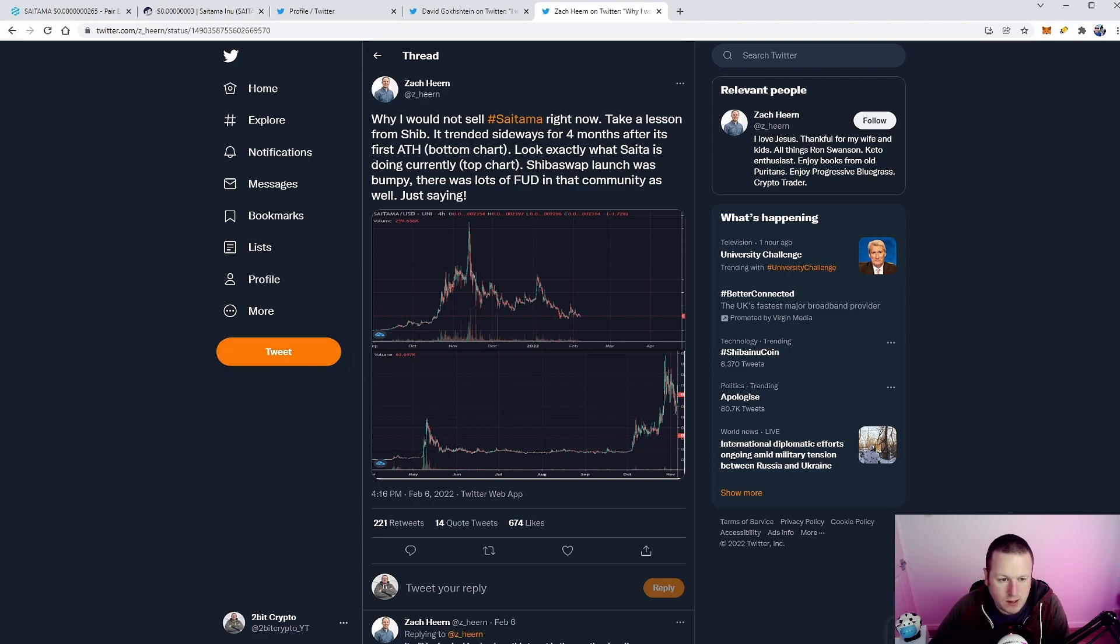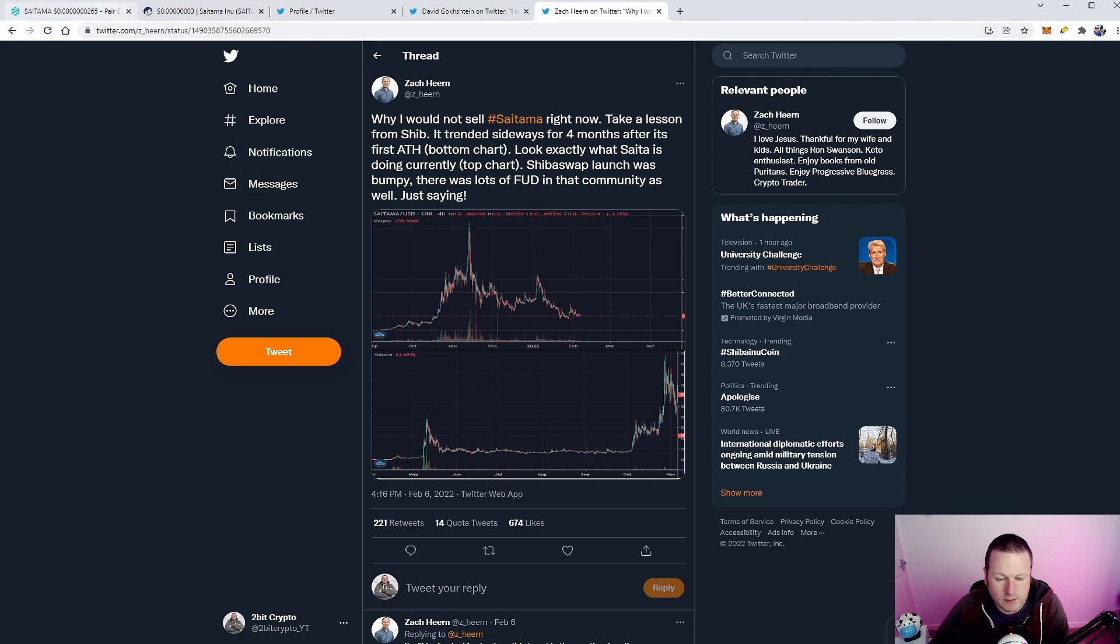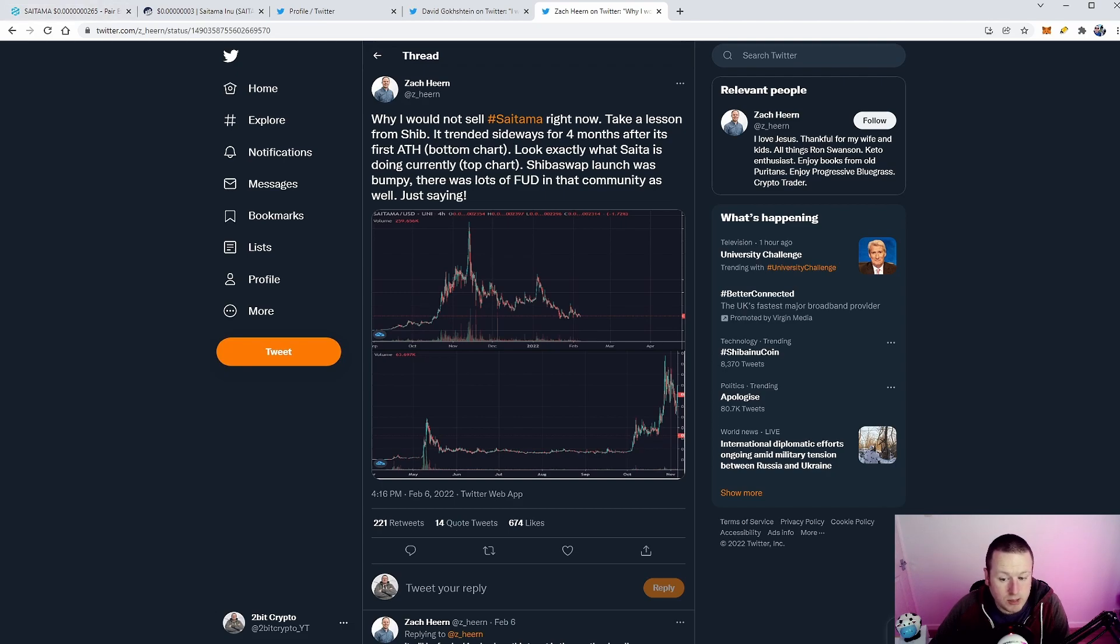Now we know right now that Shiba Inu is going absolutely insane, up 50% on the seven day. And I think Saitama is starting to follow suit. I think people are moving from other tokens that maybe aren't doing so well into things like Shinobi, into Saitama and Shiba Inu.